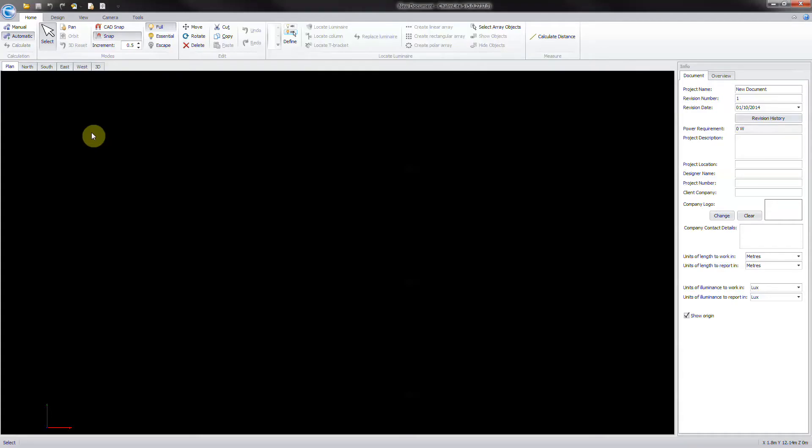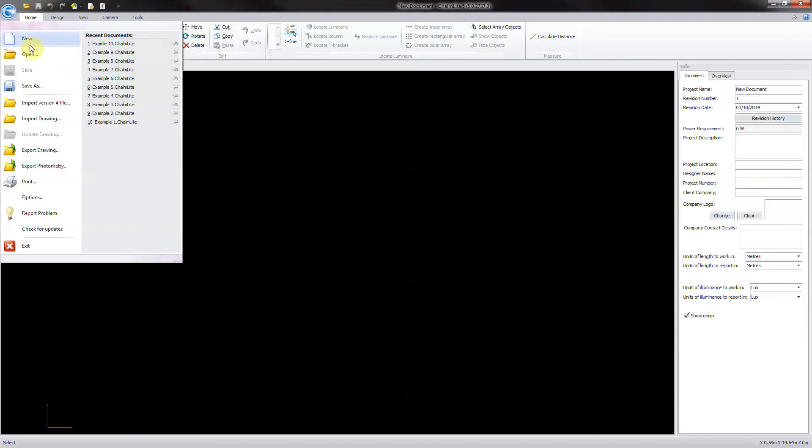Here is a complete design example work through start to finish to demonstrate the design process. To start the design, open the program and select create a new project.